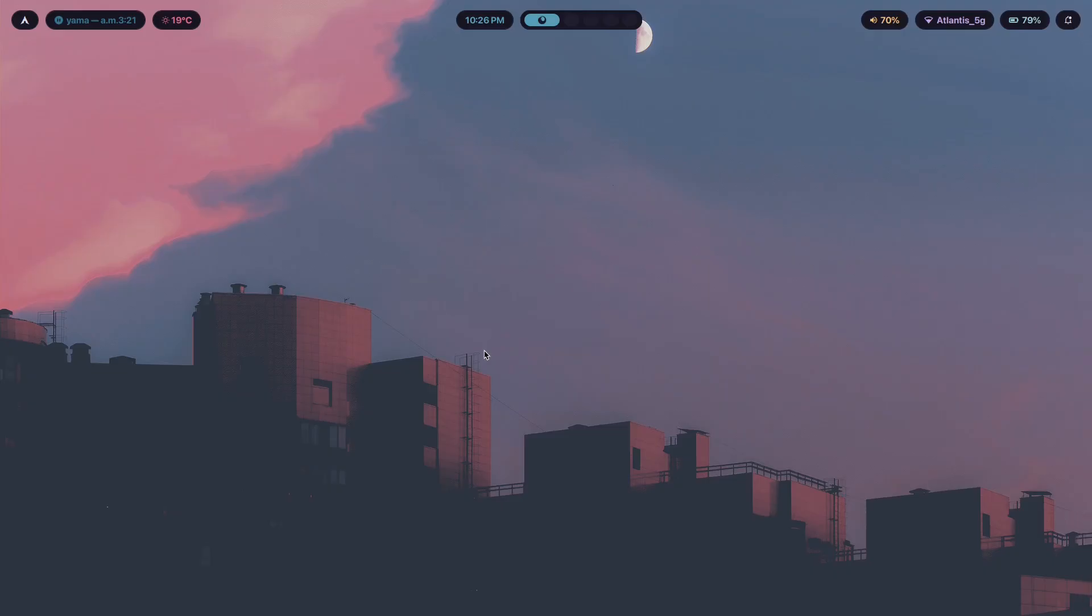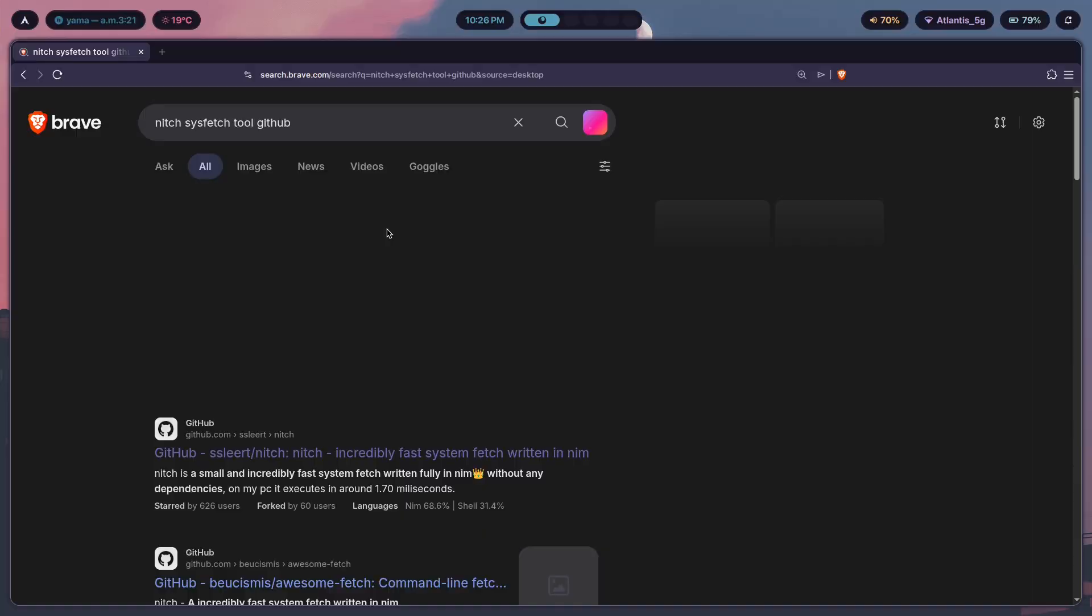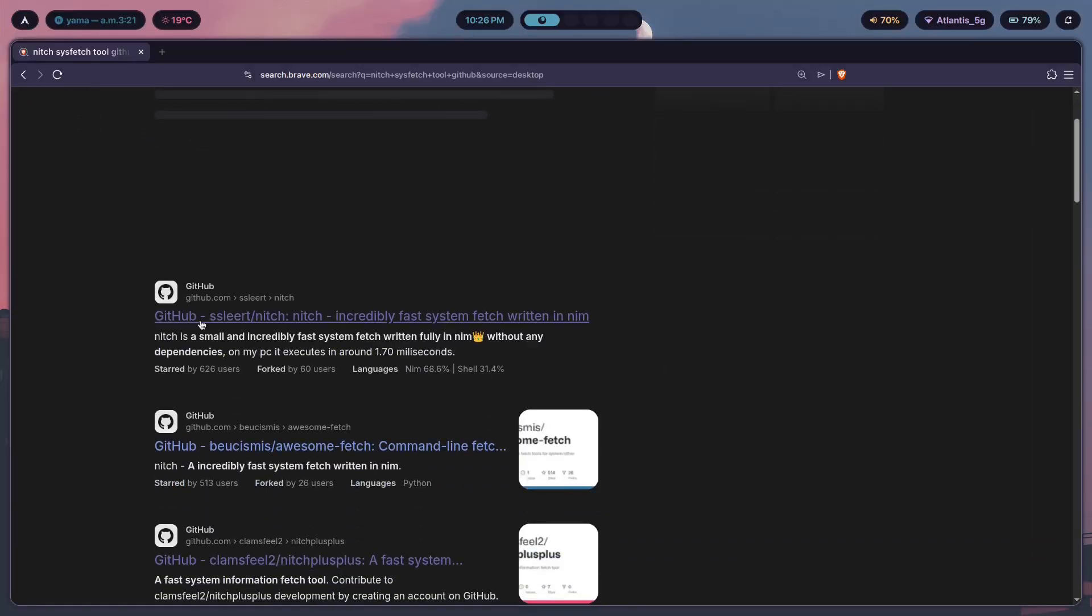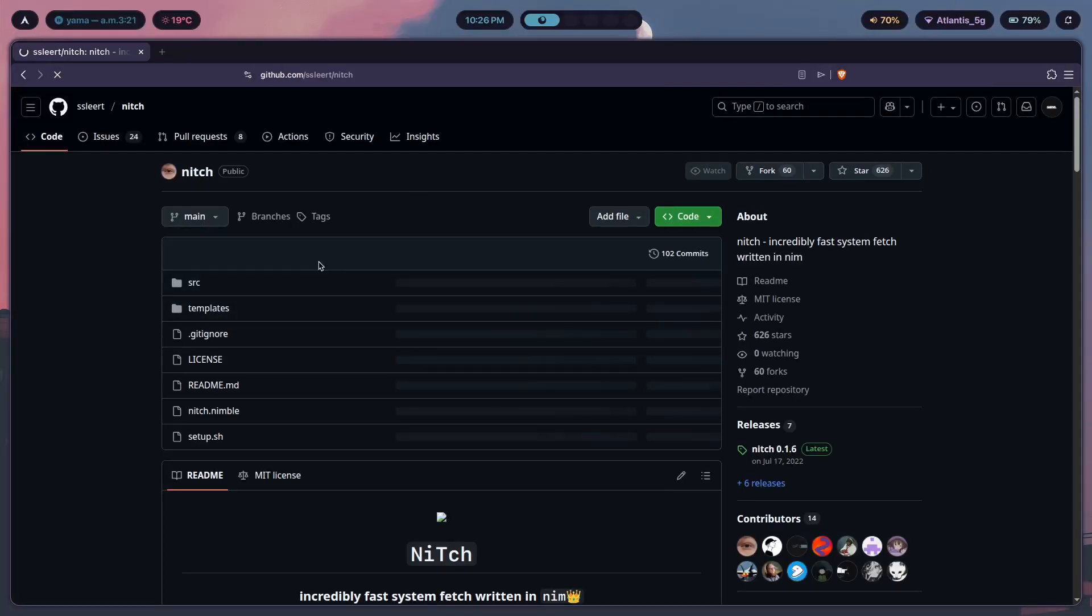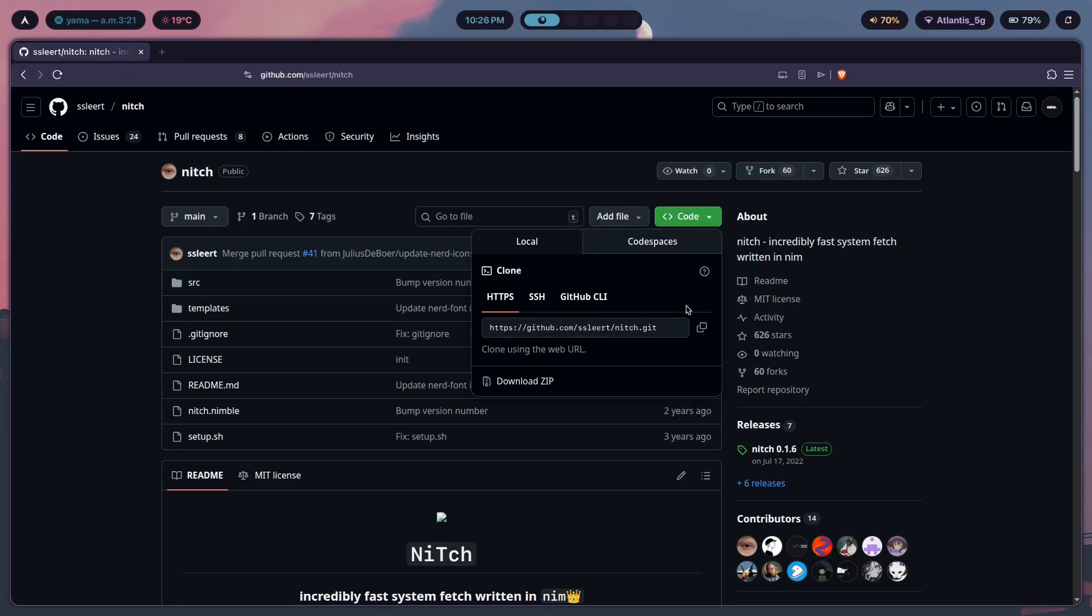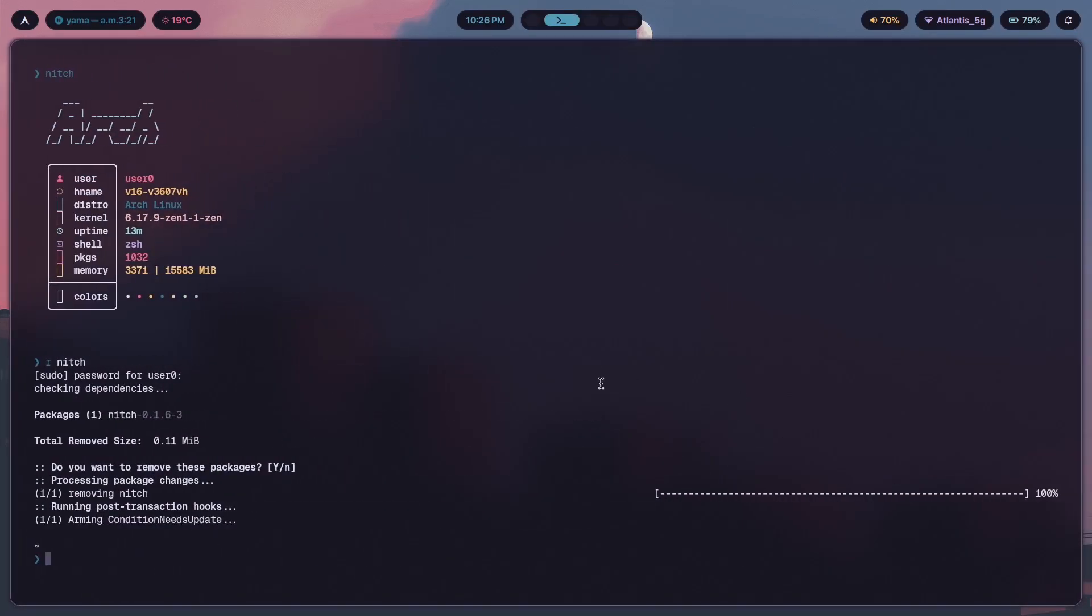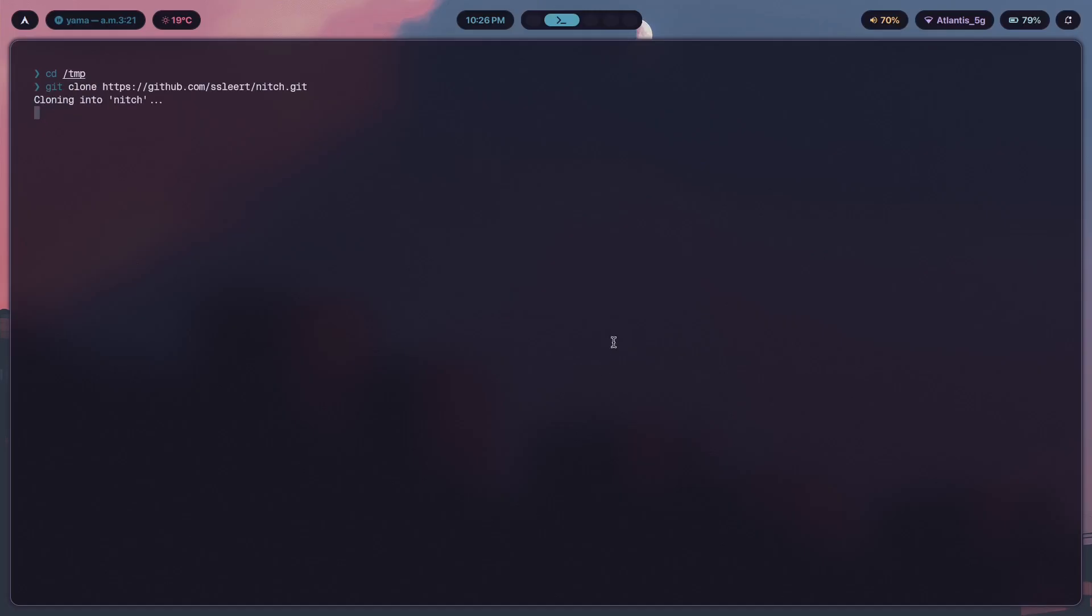Next thing that you're going to have to do is head over to the GitHub. So if you look at niche sysfetch tool, sysfetch tool GitHub, search this on your search engine, and it's going to give you sslirt, this guy's GitHub repo. Go onto here, and you're going to find niche. So you want to click on code, click on copy link to clipboard, then you want to perhaps go to a directory like temp, and just git clone this dude's repo.